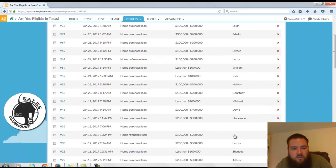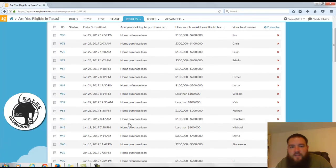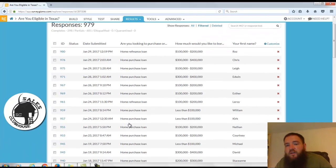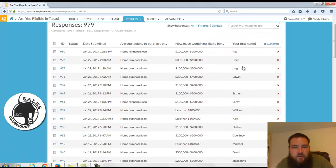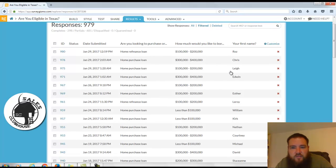Or they might be looking to buy a house like all these other people, right, like Chris that wants to spend $300 to $400 or Leah that wants to spend $100 to $200 or Edwin that wants to spend $300 to $400.